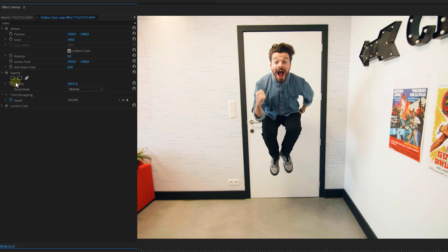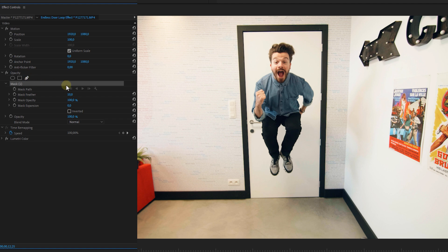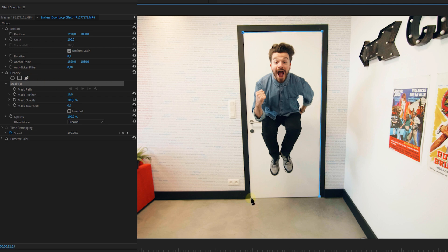Once we've got our freeze frame, let's head over to the Effect Controls panel. Then use the Pen tool from the Opacity property and mask it around the edges and corners of the door.